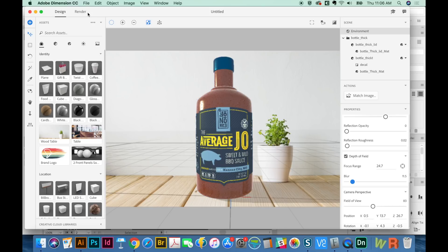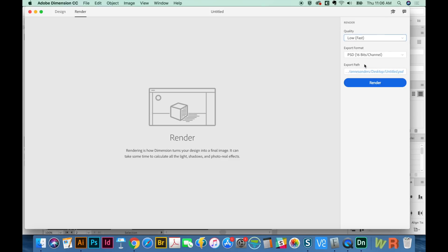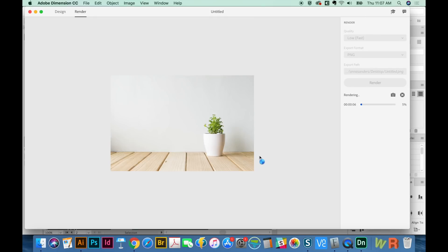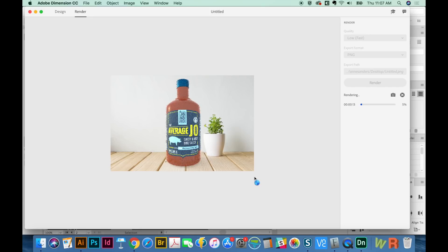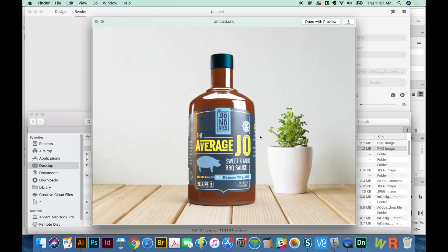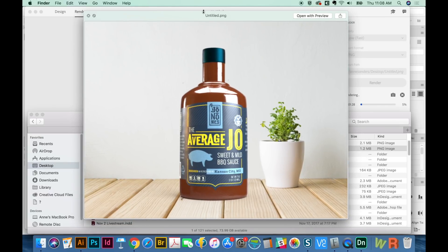Let's go ahead and render this. When rendering, I really recommend putting it on Low, Fast, and PNG — that gives you a small, quick render. If you decide you really like it, then you can go back and do a long, high-quality render. Hit Render. This does take some time — it took about five minutes for me. Here's what it rendered as. As you can see, the Jono Needs logo is really in focus, and things on the side are already getting out of focus because we set the focal point right there. I would just cover this up with another bottle of Jono Needs and put one over here. Thank you so much for watching — if you like this video, please click the like button, and I'll see you next week.